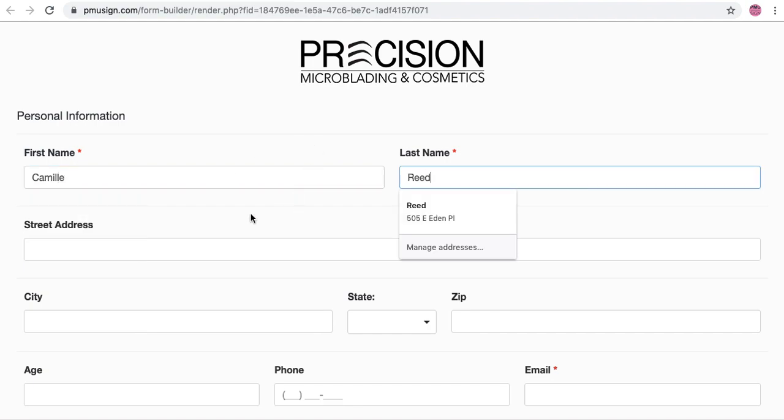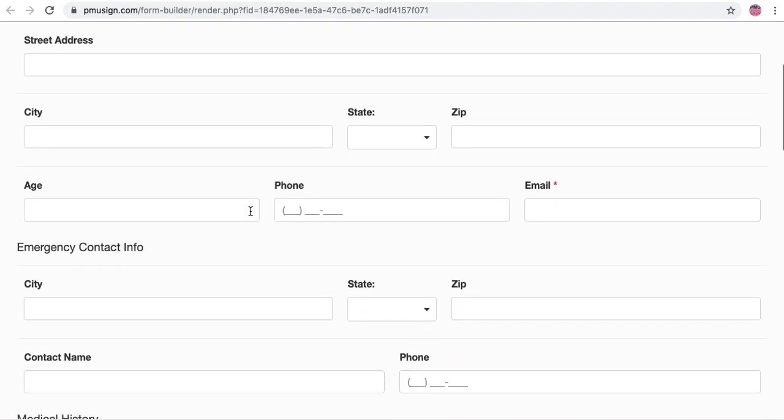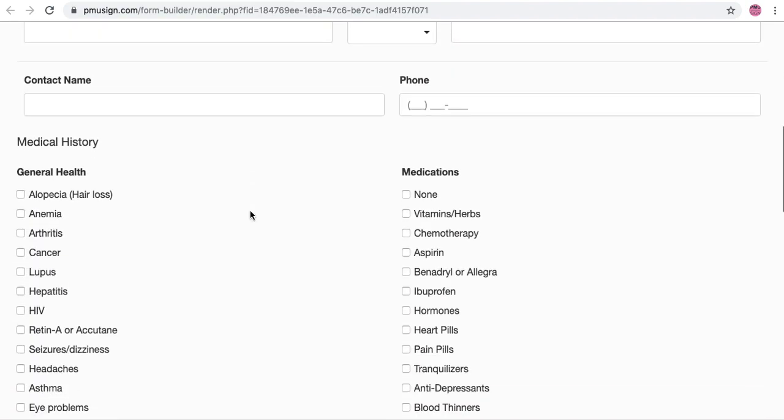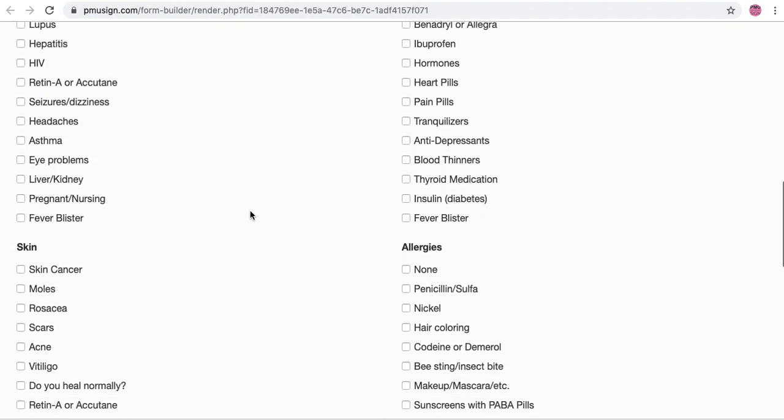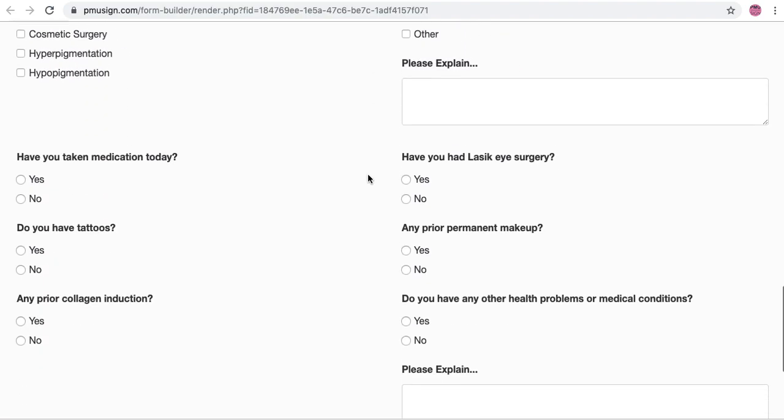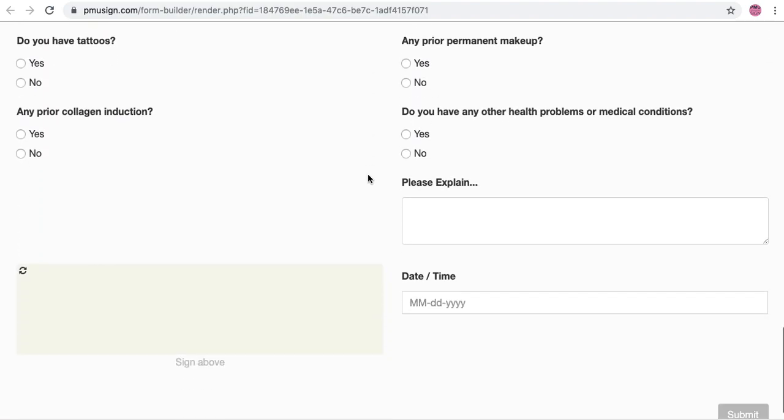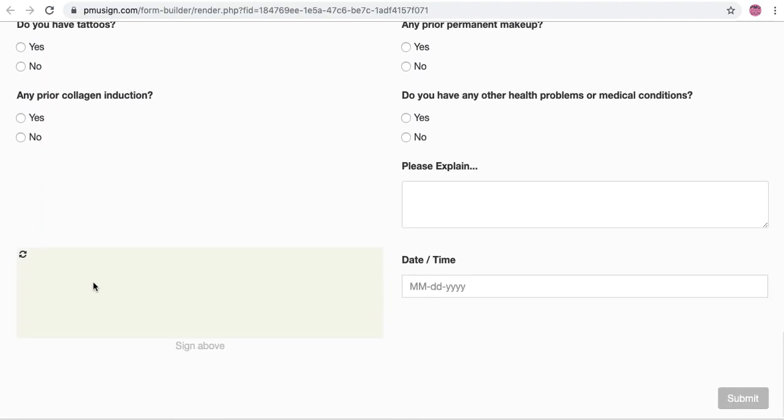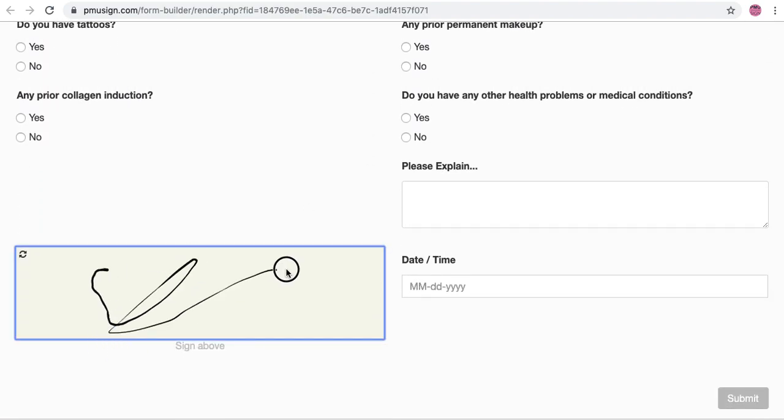This is my medical history. They can choose anything that applies to them, do a little signature here.